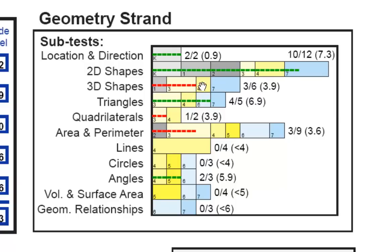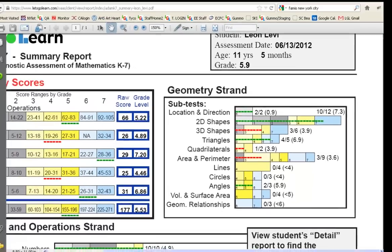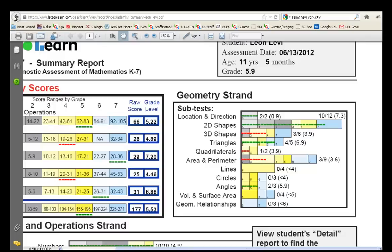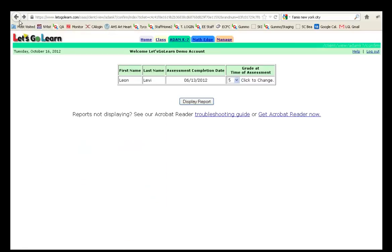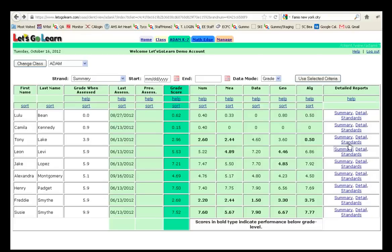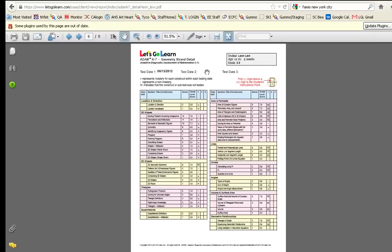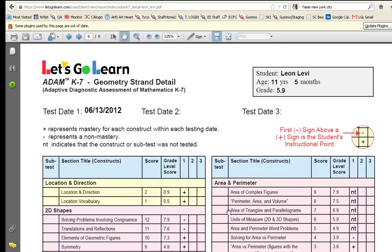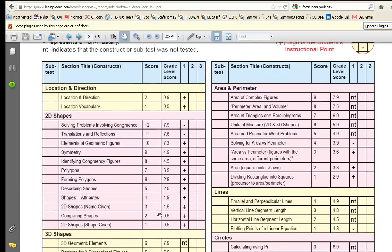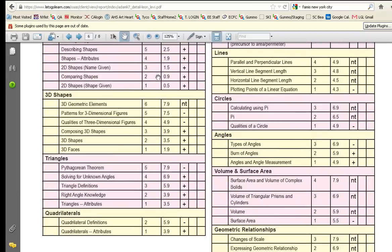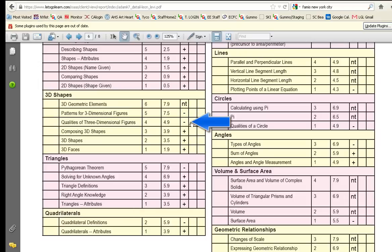If we want to know what these specific boxes stand for, right here, this box is his instructional level for 3D shapes. We can go to the detail report and find out exactly what that means. So let's go ahead and do that. For Leon, let's take a look at 3D shapes, the detailed report. I've skipped ahead to the page, the geometry detailed page. Let's zoom in and let's take a look at 3D shapes. Here we see that he has a 3.9 score, just like I stated. He's at high third grade. But his instructional point is the first negative, right here. So he needs to work on quantities of three dimensional figures. That is his instructional point.